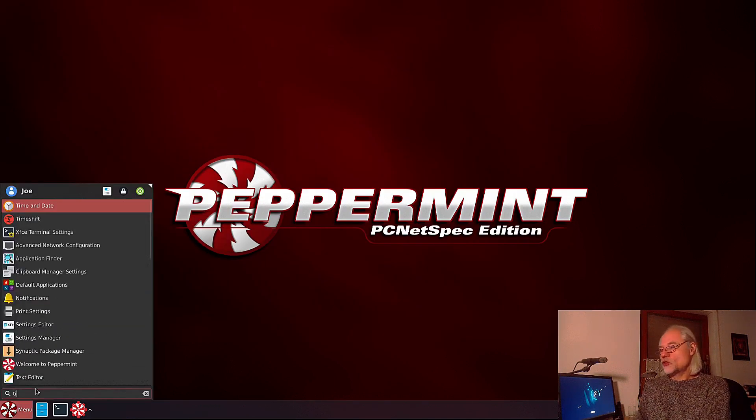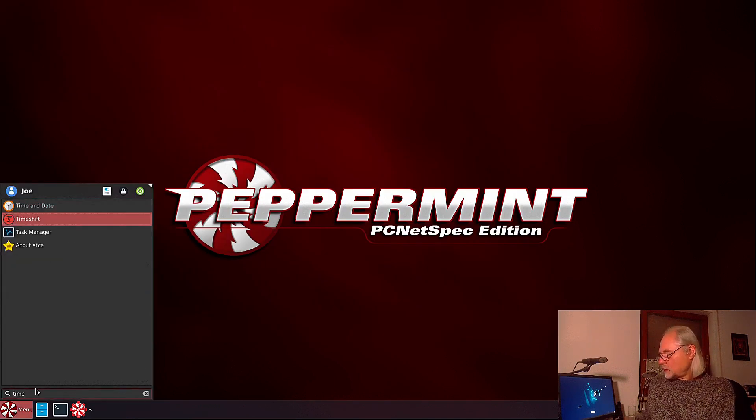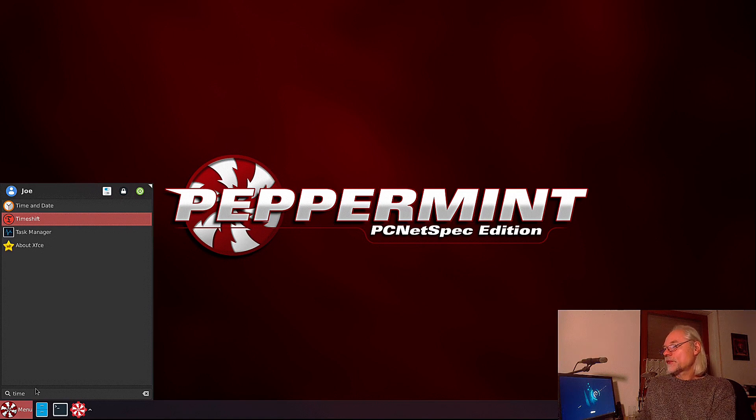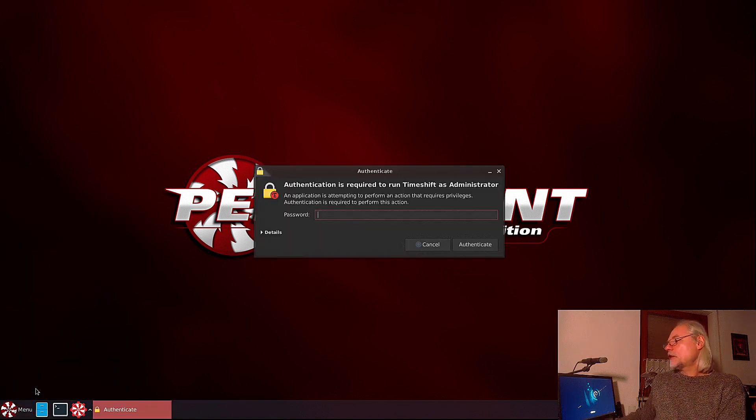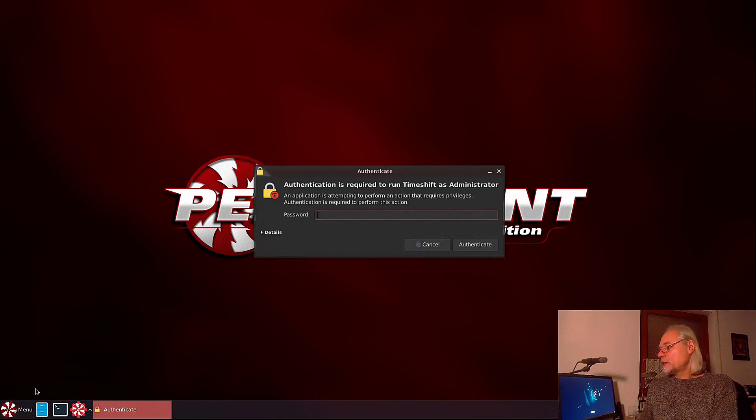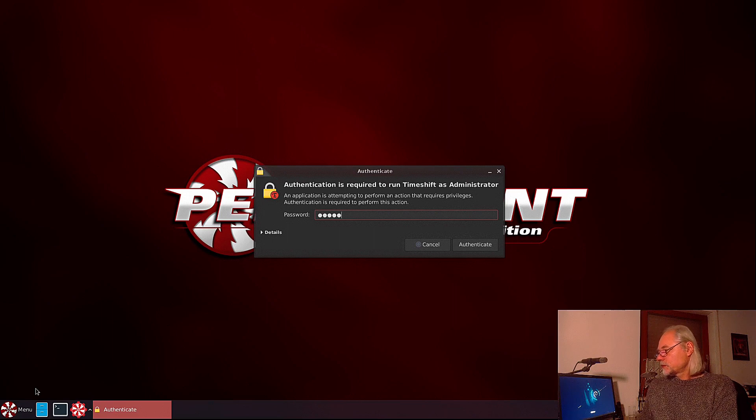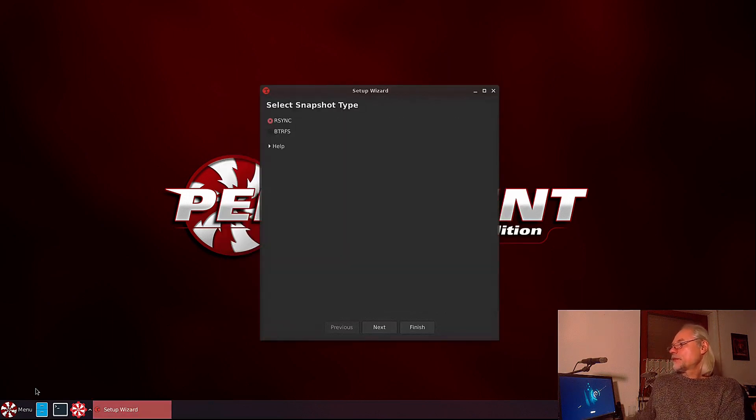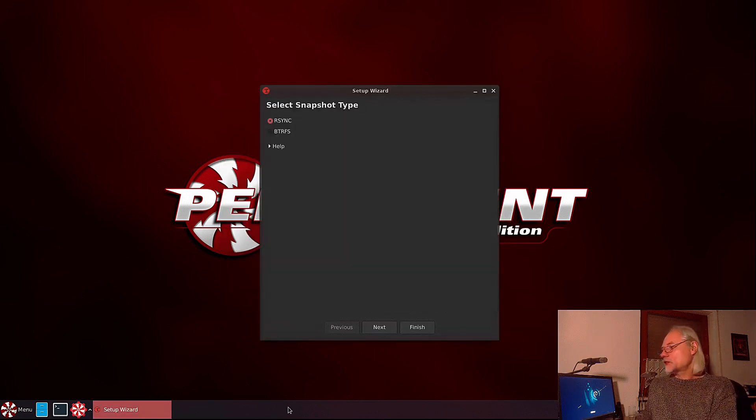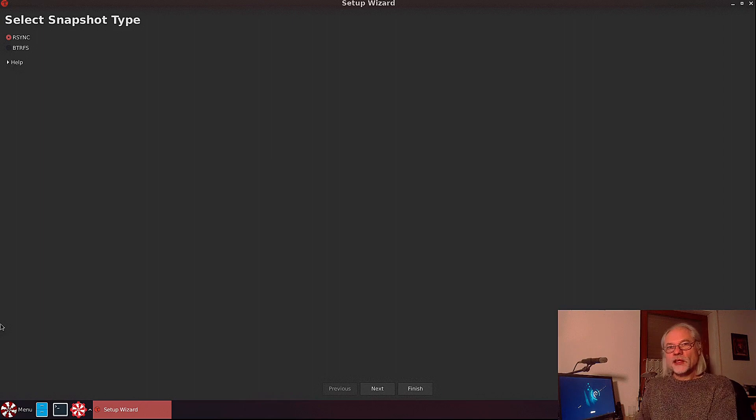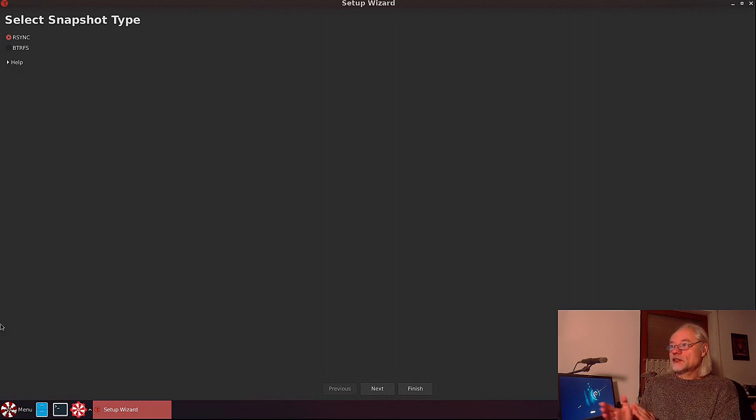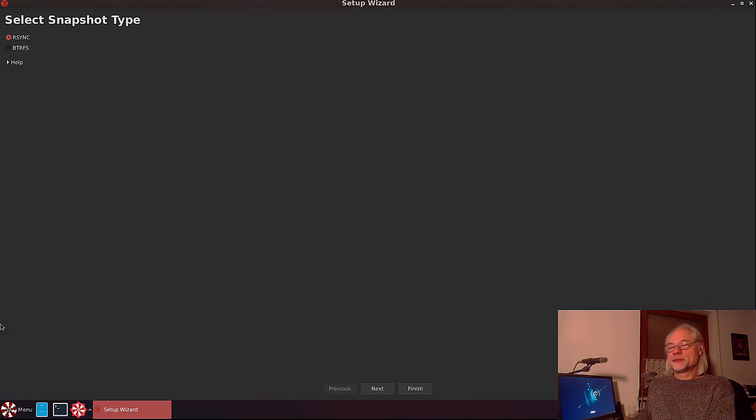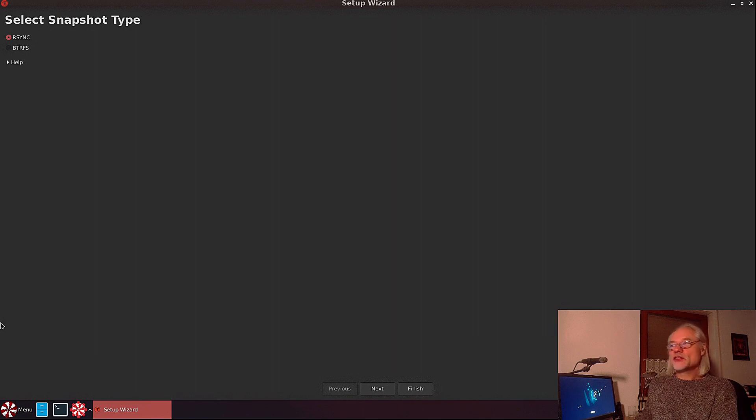Now we can search for Timeshift. Here it is. Let's open Timeshift. We need a password. Here it is. First you have to select your snapshot type.